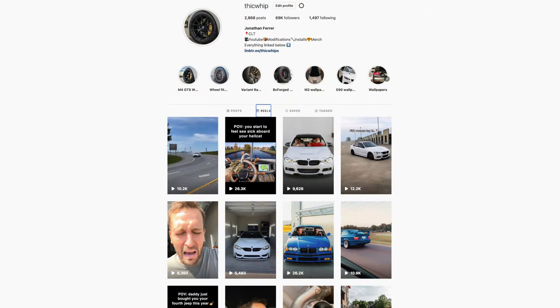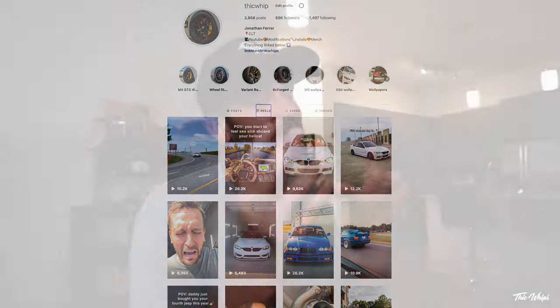Welcome back to the channel. I've gotten a ton of requests lately on how to do this specific Instagram Reel that's sort of going viral right now. I actually saw a few people doing this on TikTok, and so I started making a bunch of them for Instagram Reels and then putting them up on YouTube Shorts.